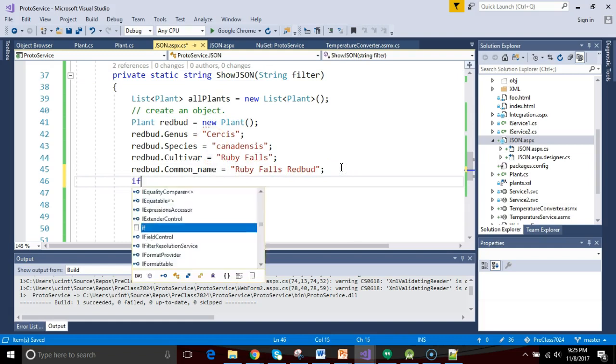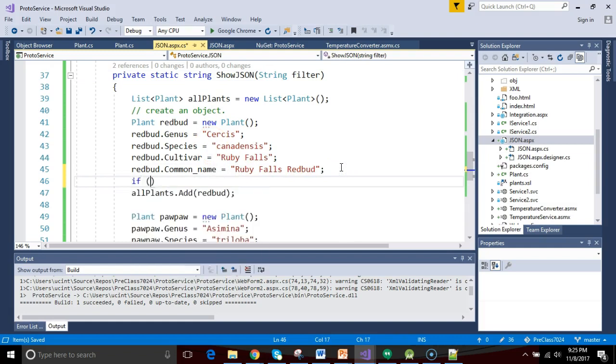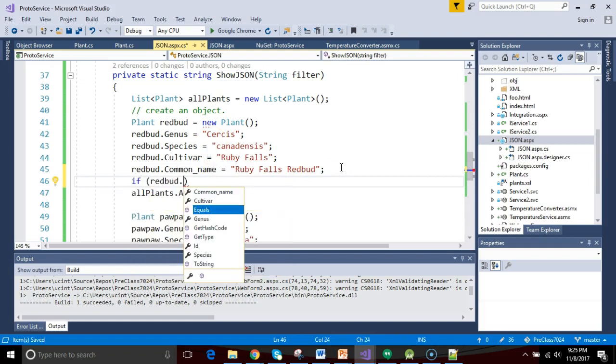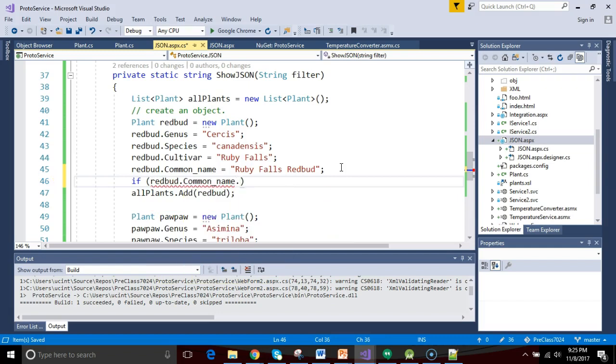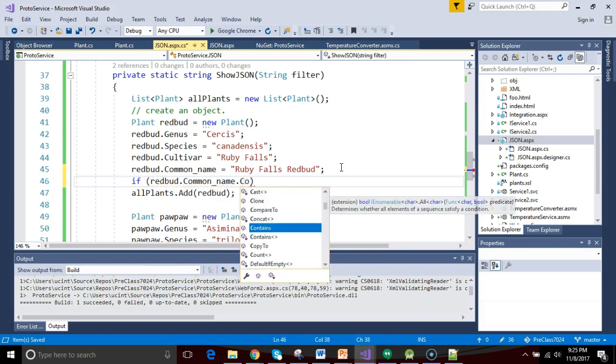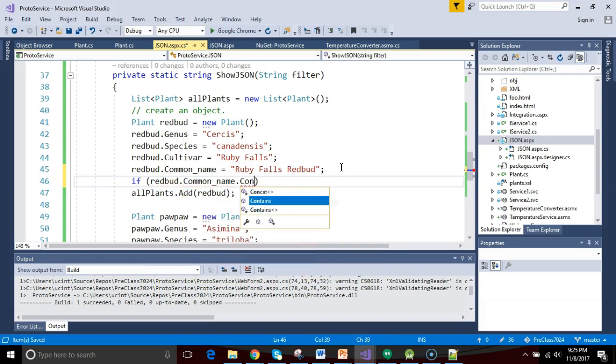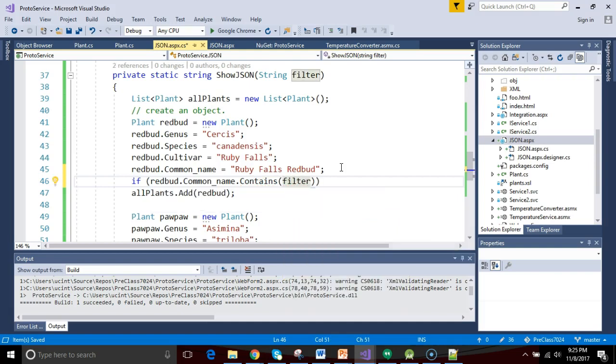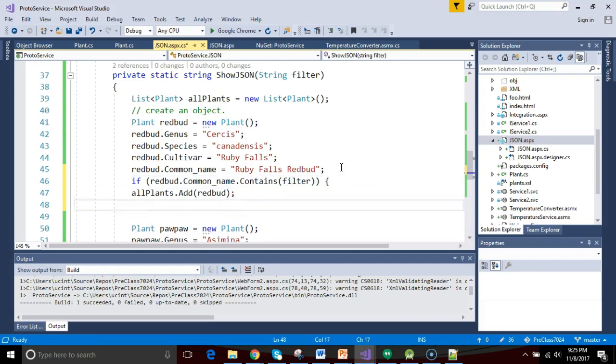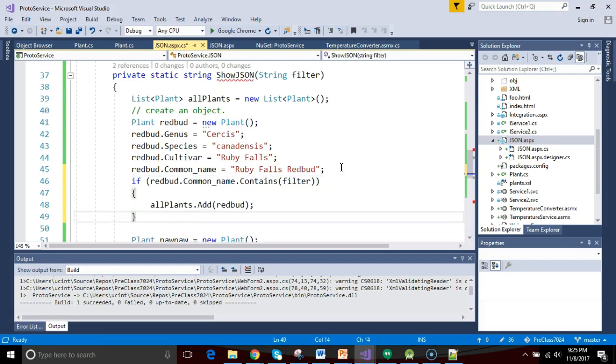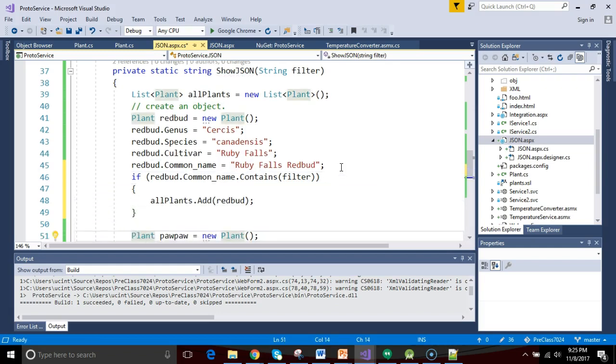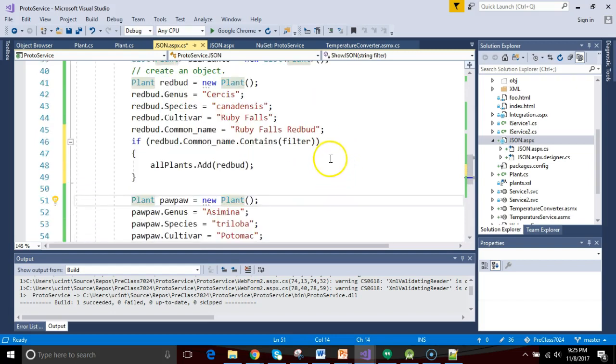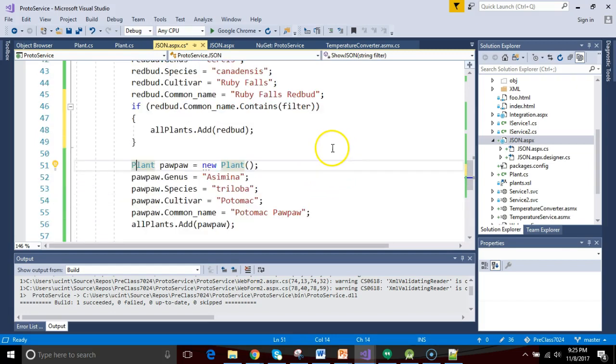In other words, I can do an if test here and say if redbud.commonname.contains. Now, contains is nice, it just means does this string on the left contain the string that I'm putting in parentheses here, which is, guess what, filter. So it doesn't have to be an exact match, it simply has to contain that term. If it does contain the term, then we add this plant to our collection of plants.